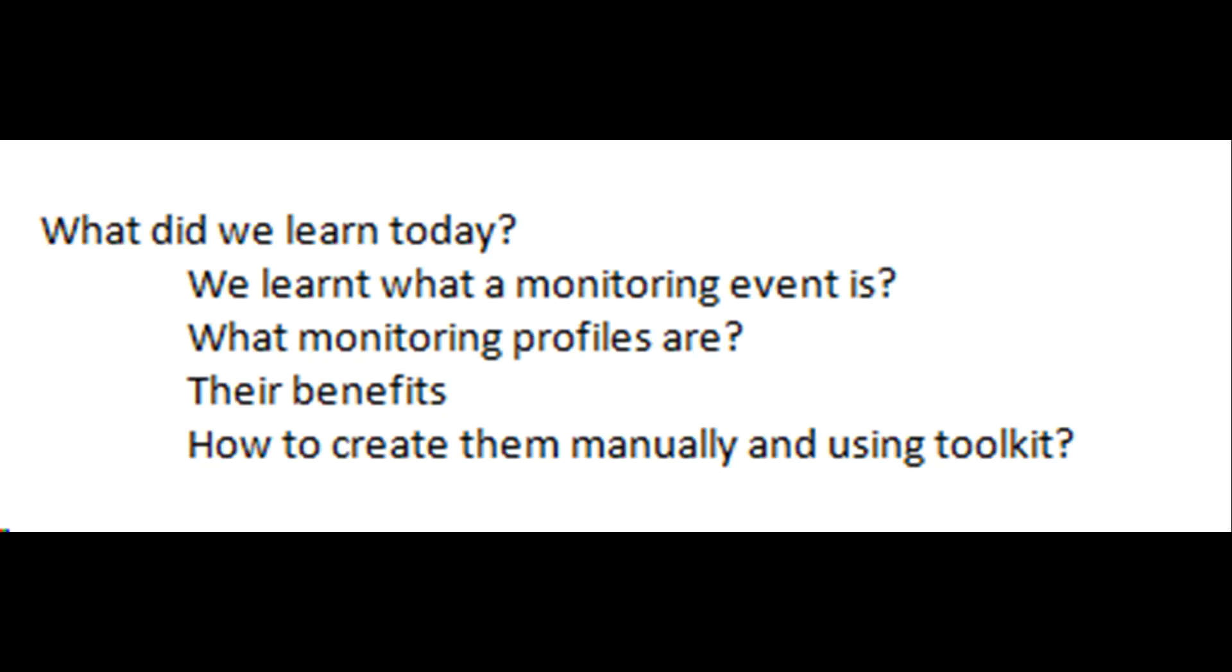What did we learn today? We learned what monitoring events are, what monitoring profiles are, their benefits, and how to create them manually and using the toolkit.